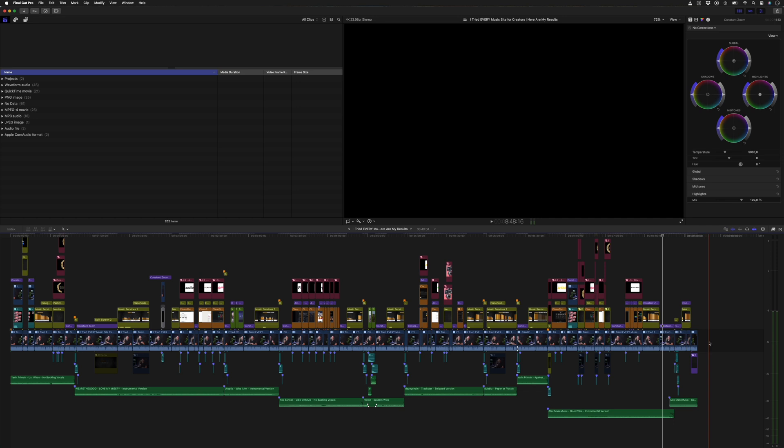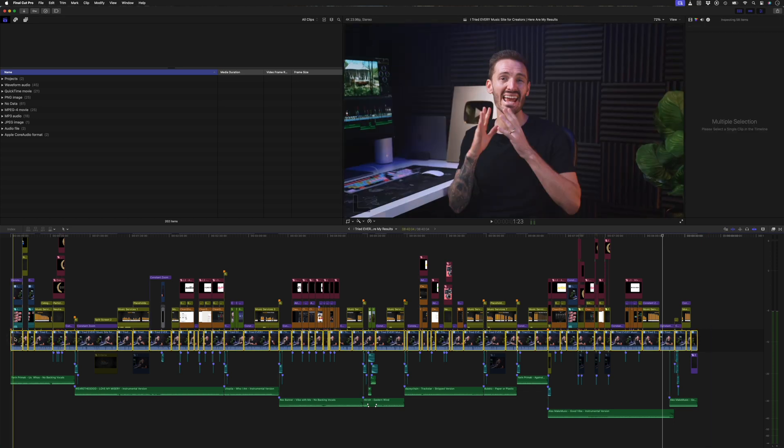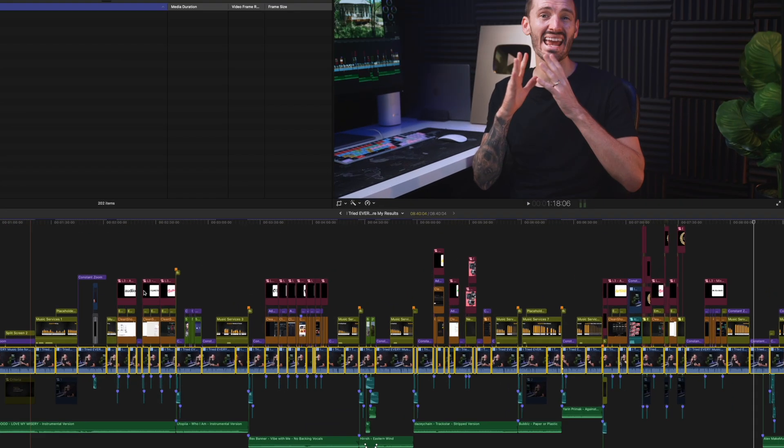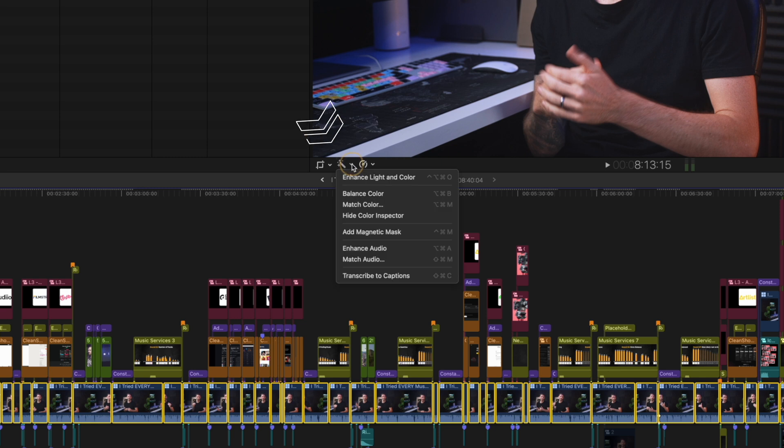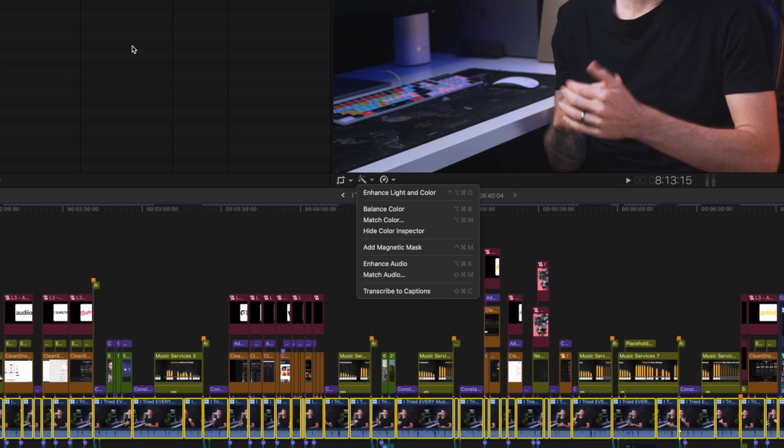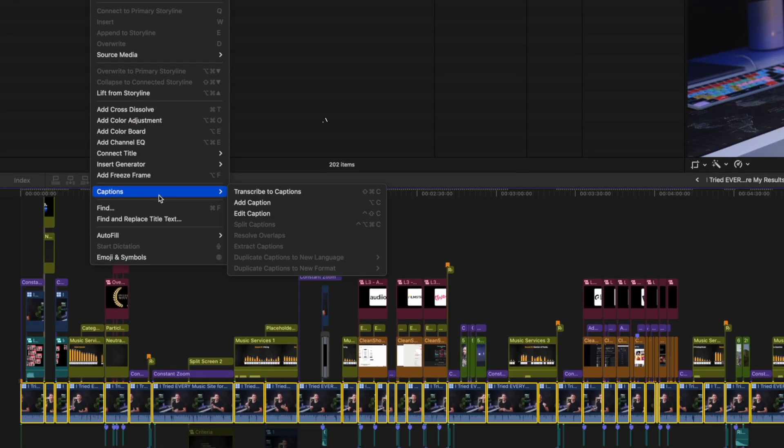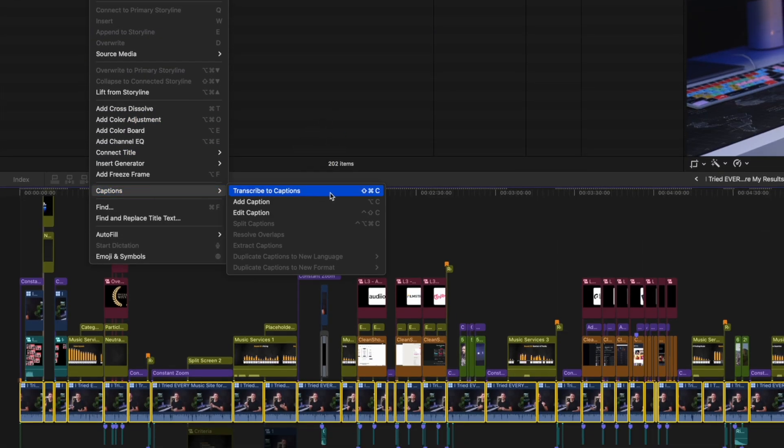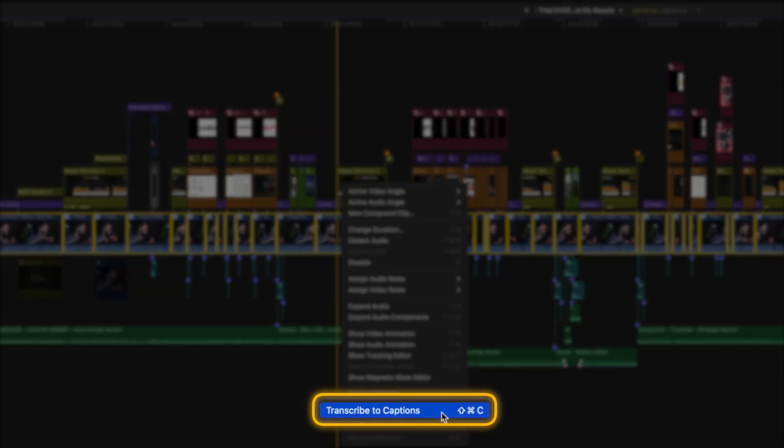You simply start by selecting all the dialogue you want to transcribe to captions. Now you have a few options. You can click on the magic wand icon over here and select transcribe to captions, or you can access it through the edit menu right over here. You can even right-click on those selected clips and select transcribe to captions.